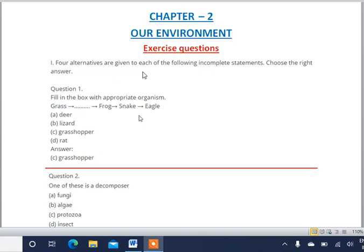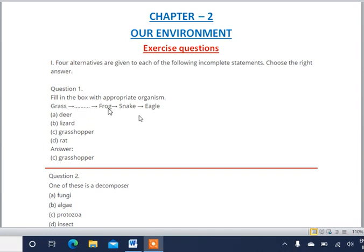The first question is 'Choose the correct answer' — four alternatives are given and you have to select the correct one. The first question asks to fill in the blank in a food chain: Grass → ___ → Frog → Snake → Eagle. We have to find which organism can eat grass and also be eaten by a frog.